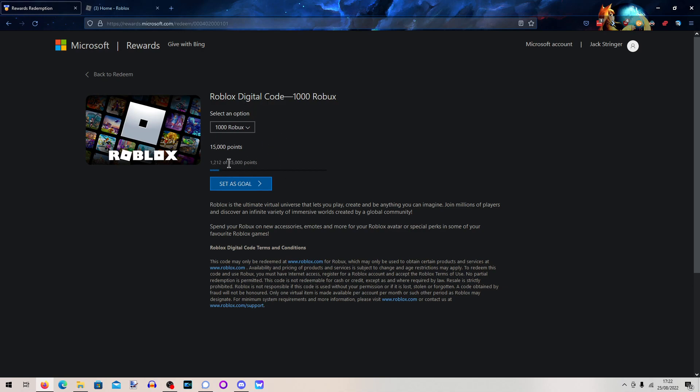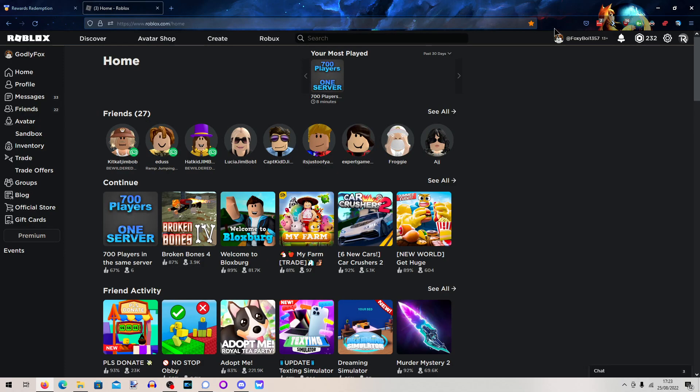Keep earning points until you got 15,000 and yeah. And all you have to basically do is once you got enough points, it should say Redeem at the bottom of here and it should send like an email to you with the code for your Robux. You just enter in the digital code in Redeem on the Roblox website and yeah, you should get your free Robux.